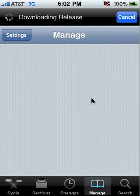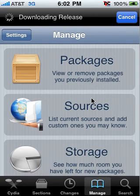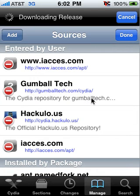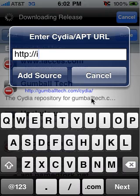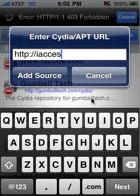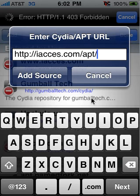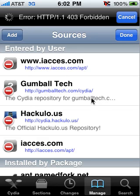Go to Manage, Sources, hit Edit Sources, Add, and add iAccess.com/apt/ and hit Add Source. But I'm not going to. And you'll see that right here.